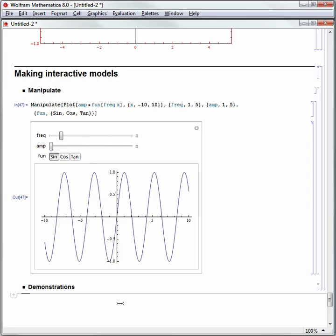In the next section we'll take a closer look at how to access Wolfram Alpha computable data or import your own data and use it in your calculations.